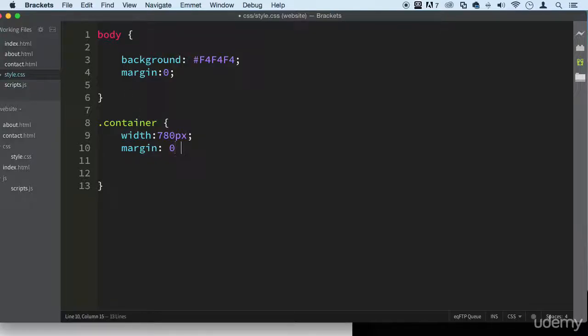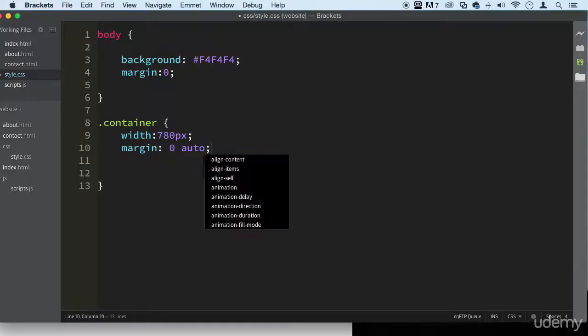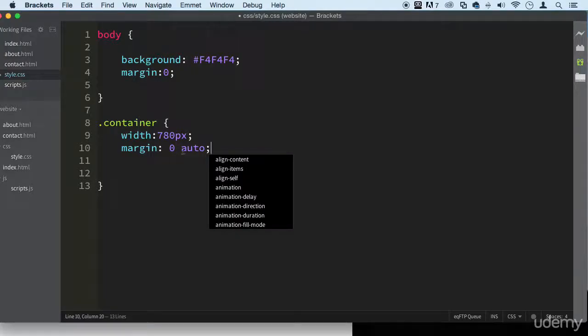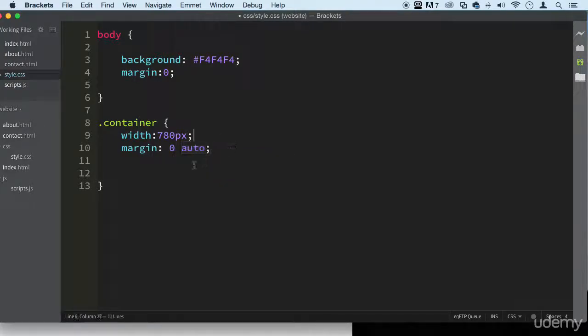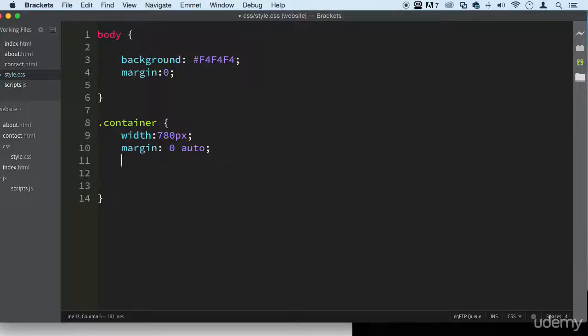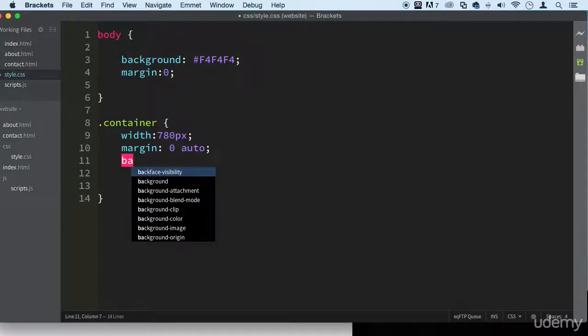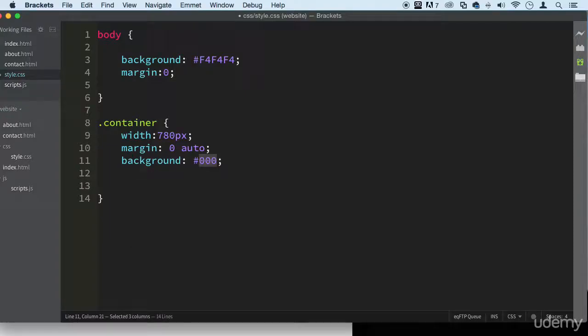And then the second parameter here would be left and right so that's going to be auto, so basically it will be centered. And let's make the background, let's make it all white, how about that.